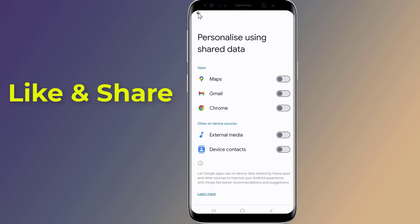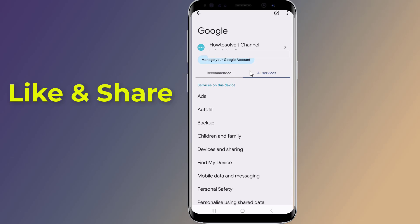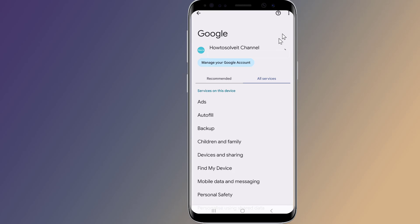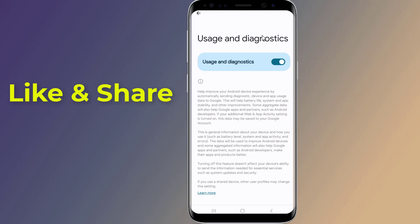From the top right, tap on the three dots, then tap on Usage and Diagnostics. This feature collects information about how you use your phone and what applications you use, and sends it to Google. Just like the previous feature, it slows down your phone and drains its battery very fast. So just turn it off.